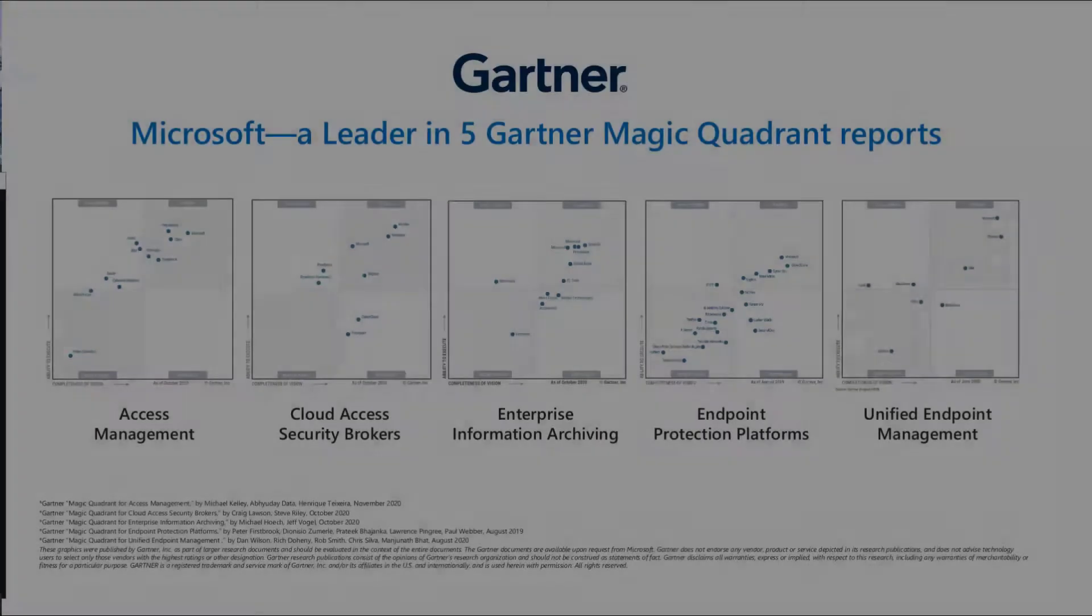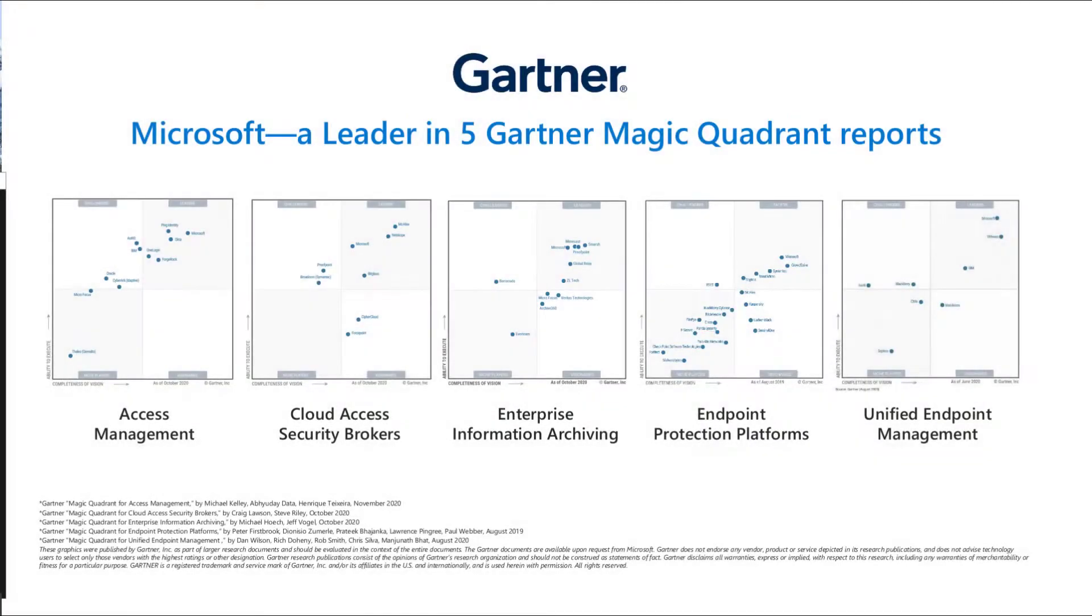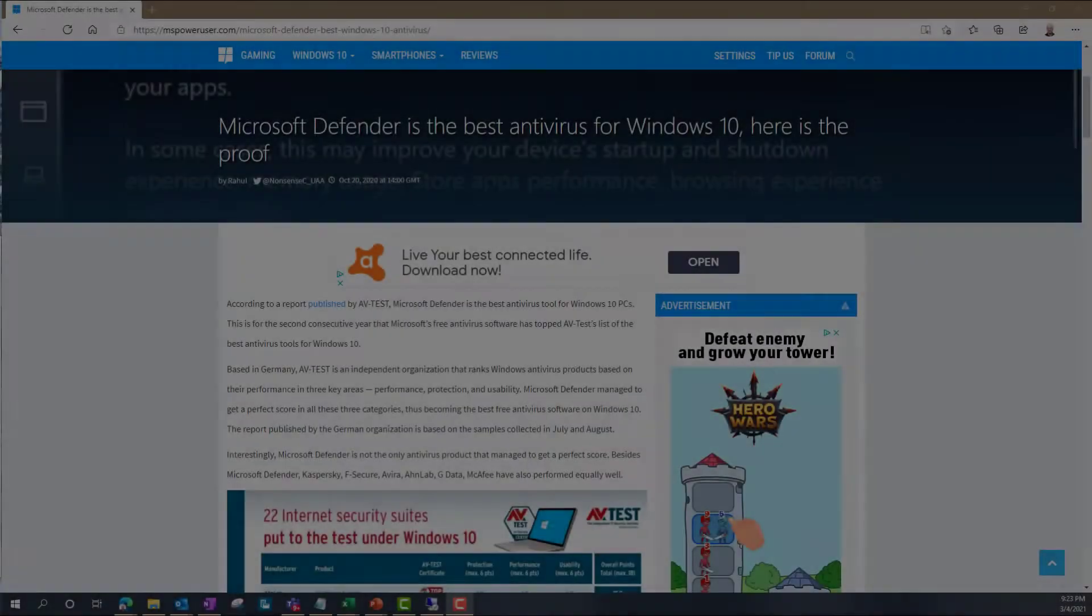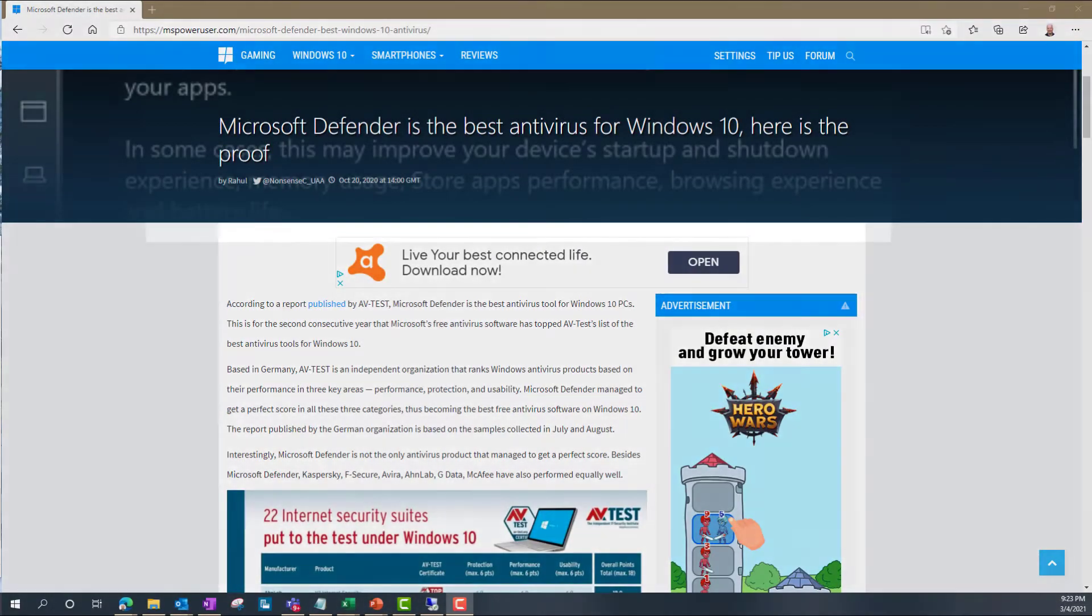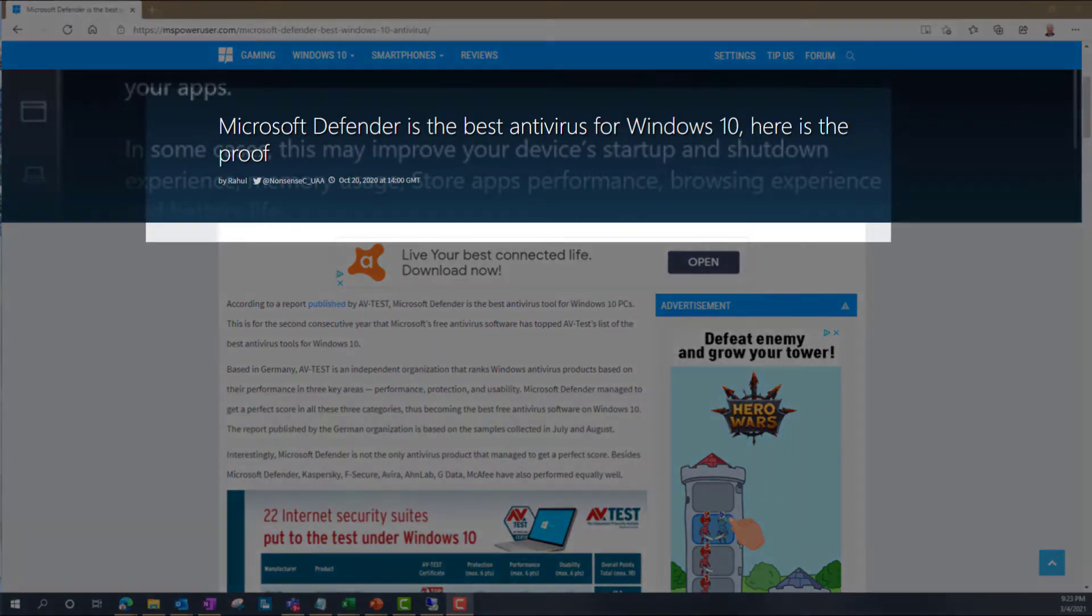Every Windows 10 system comes with Microsoft Defender enabled by default at no cost. Microsoft Defender is now rated as one of the best antivirus tools for Windows 10 PCs, and so it should remain enabled for threat protection.